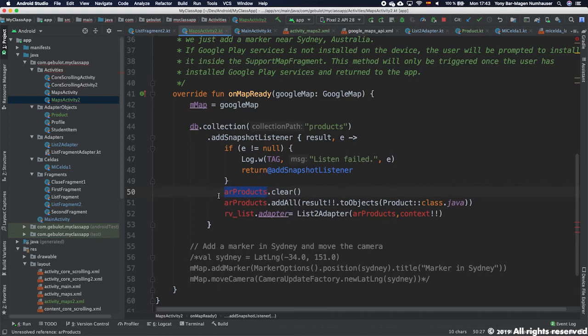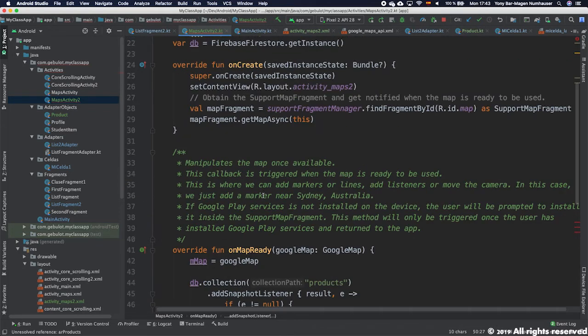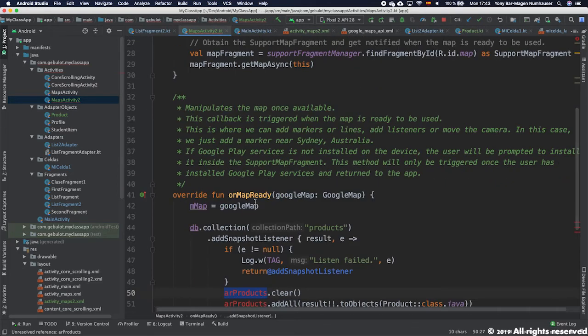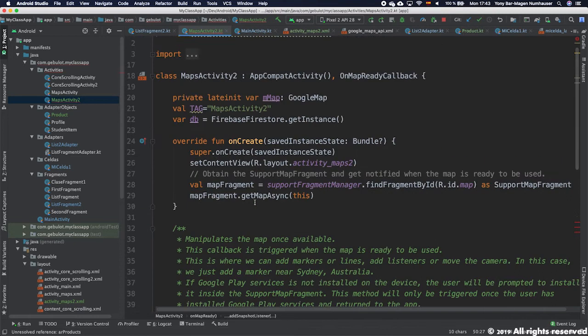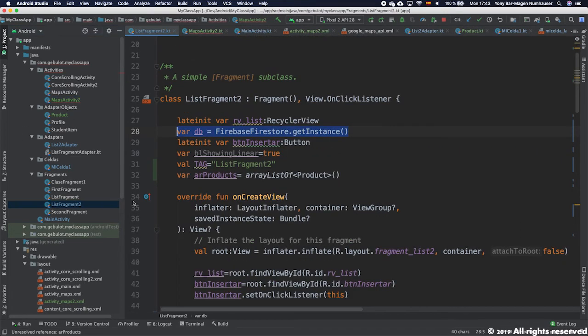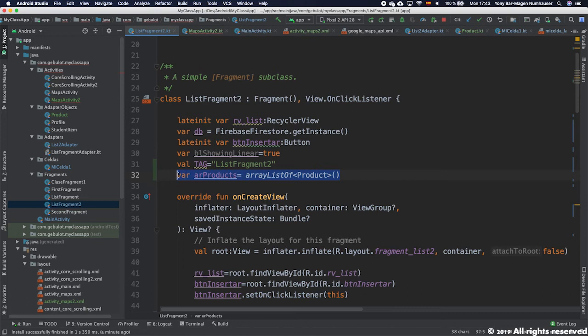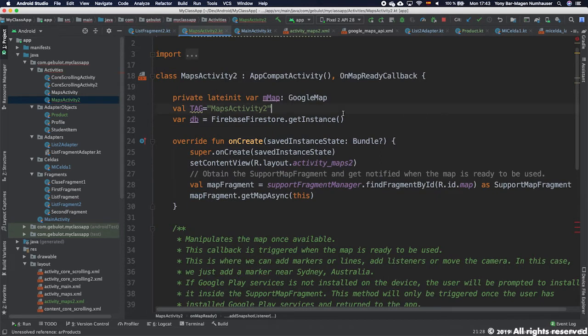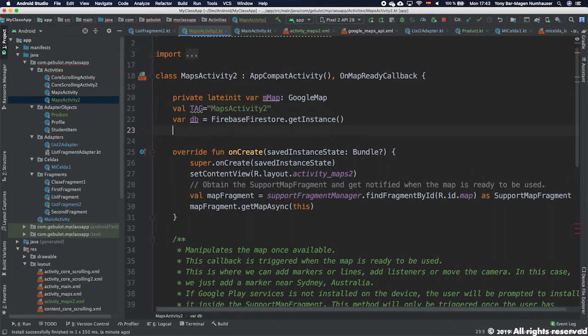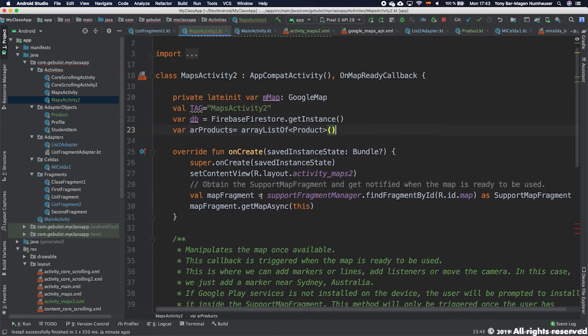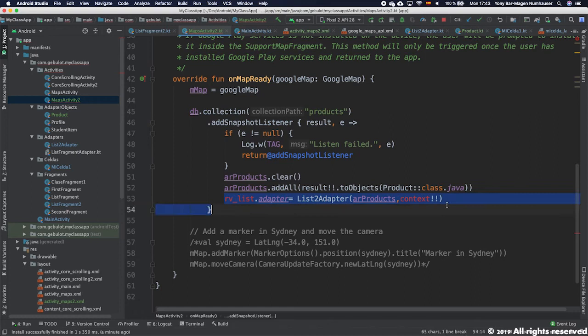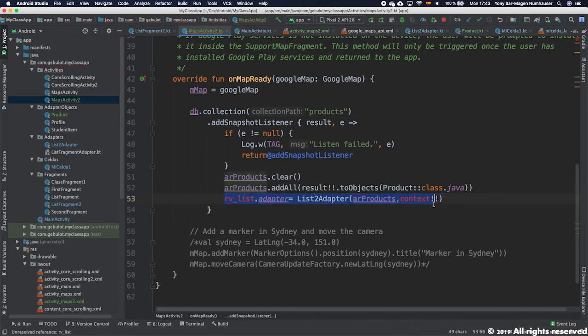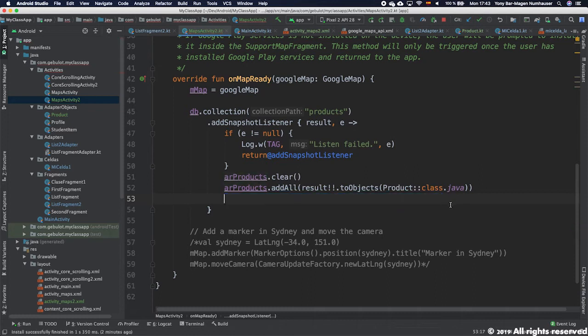The array products, which is going to be eventually the array of markers or products we're going to show. It's not defined. We're going to go up here. We're going to copy this line here, which is where we define it and we also create it and we put it here. Now line 53 is not necessary because we are not showing a recycle view list. We don't have this here. We're not going to use this anymore.